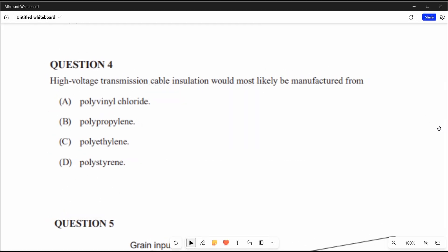Question 4: high voltage transmission cable insulation would most likely be manufactured from polyethylene. Polyvinyl chloride is also used for cable insulation but only for low to medium voltage applications. Option B is a hard material and D is easier to break, so that leaves C, polyethylene.